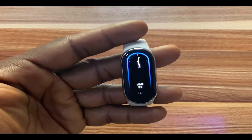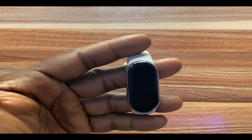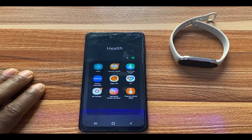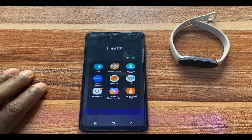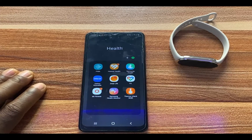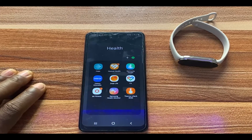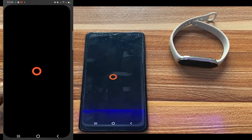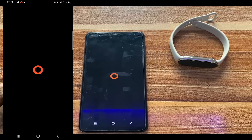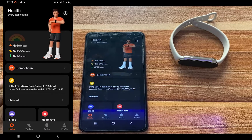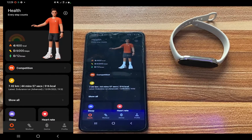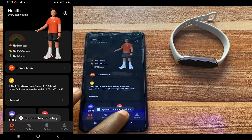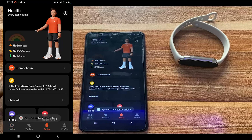Now I'm going to show you how to download more watch faces to the Mi Band 8. To do that, you need to visit the Mi Fitness app on your phone. Simply go to the Mi Fitness app and tap on Device at the bottom of the screen.